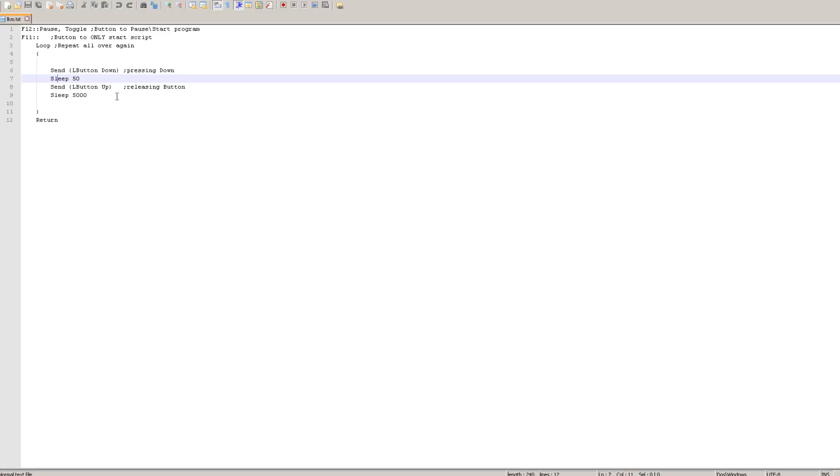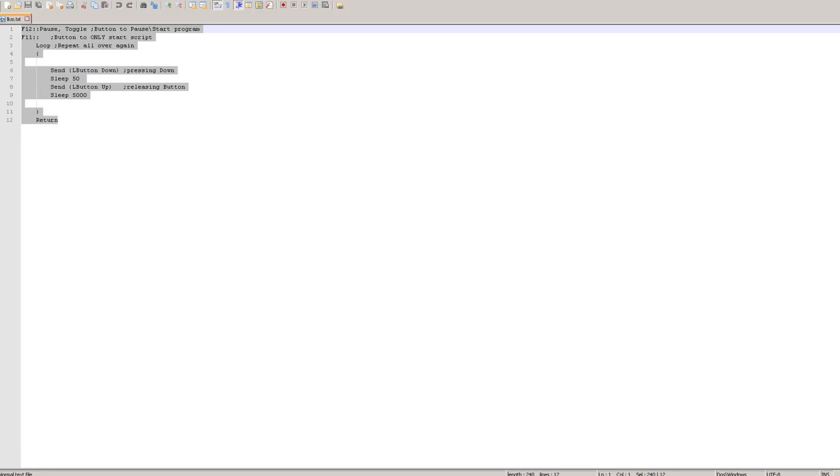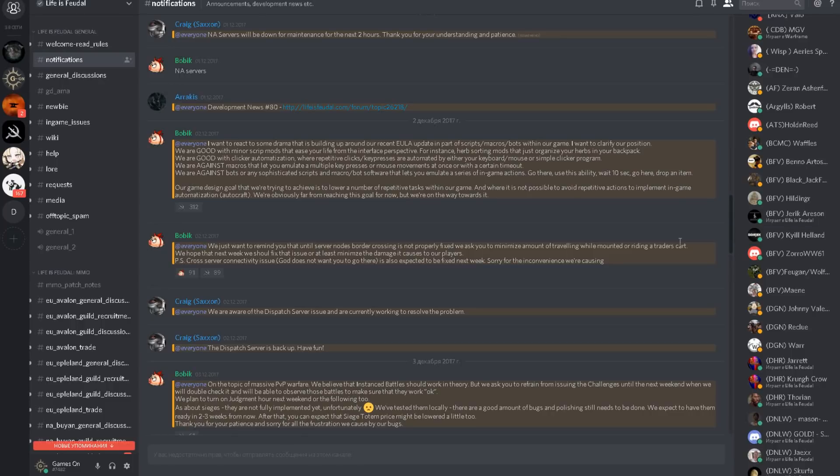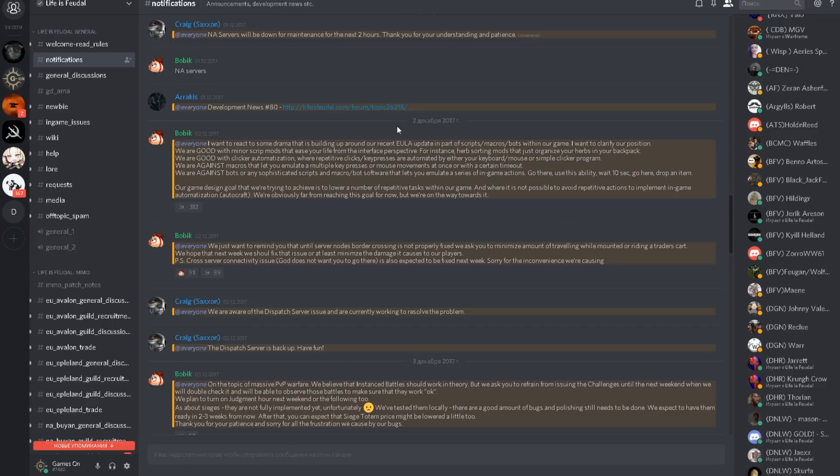Now before some of you start screaming 'Oh this is cheating, you will get banned for it,' let me tell you this type of macro is OK. To prove my point, let me show you what was said by main developer of the game, Bobik, here in Discord. This was an official notification on 2nd of December.